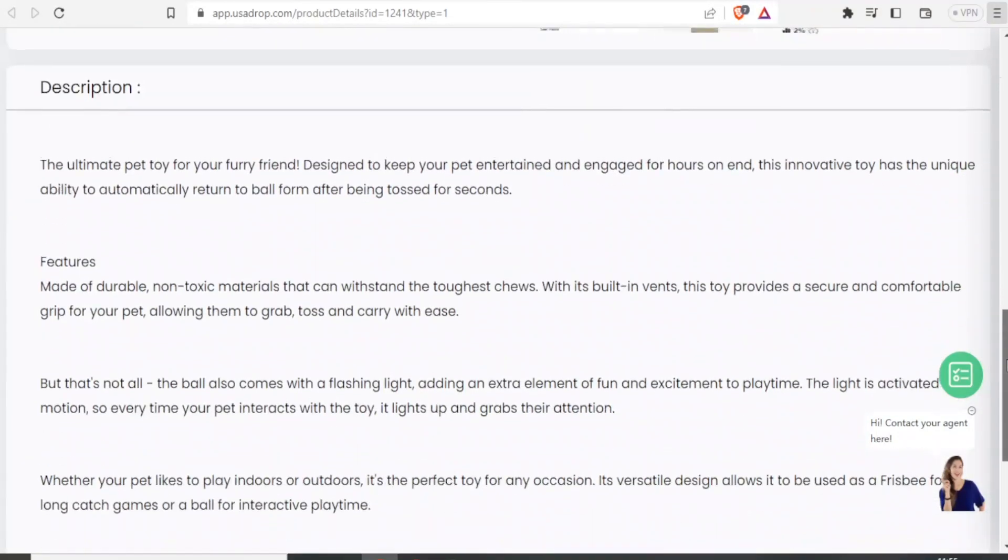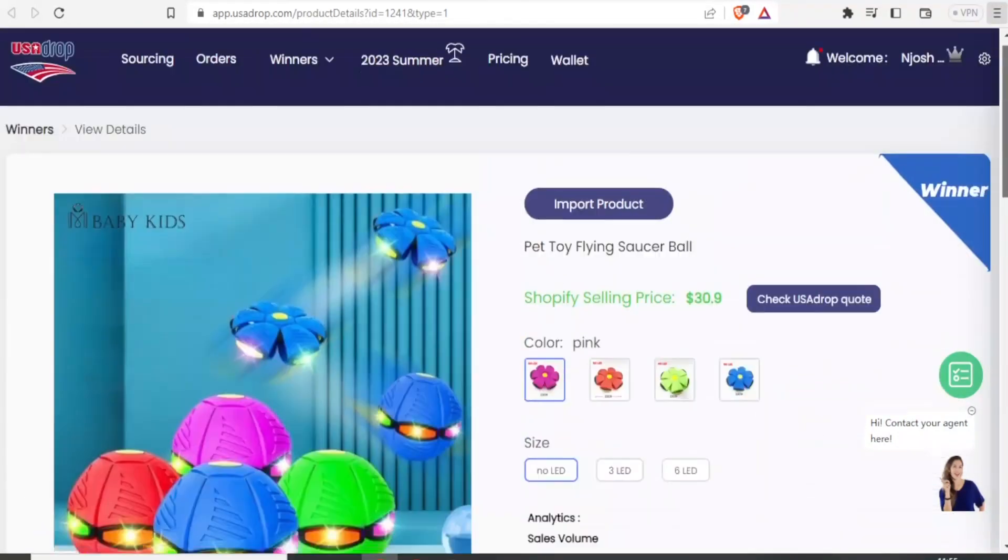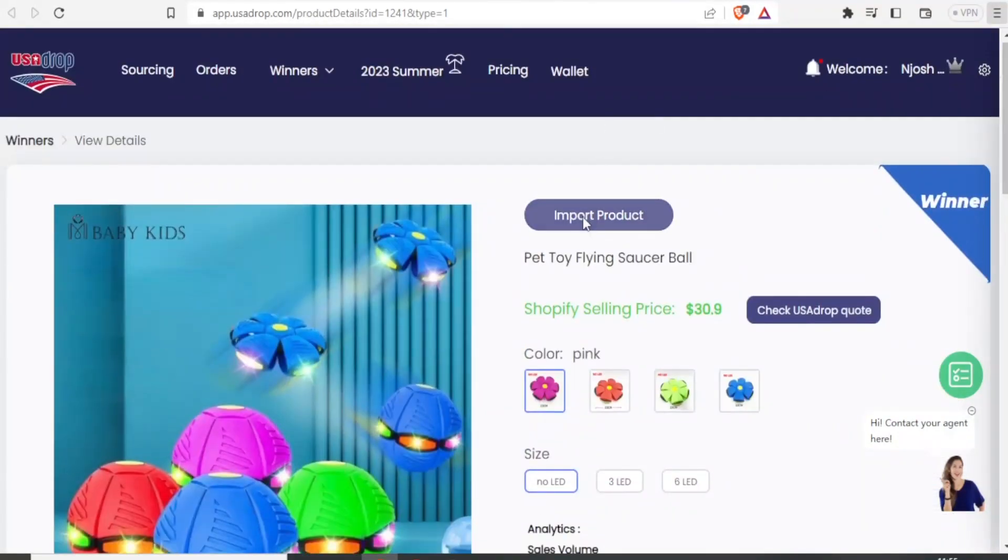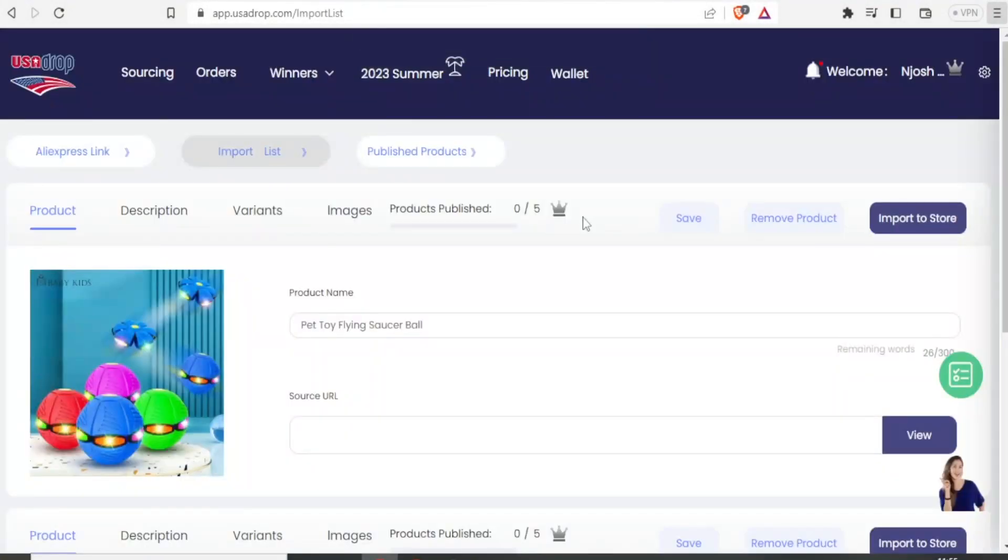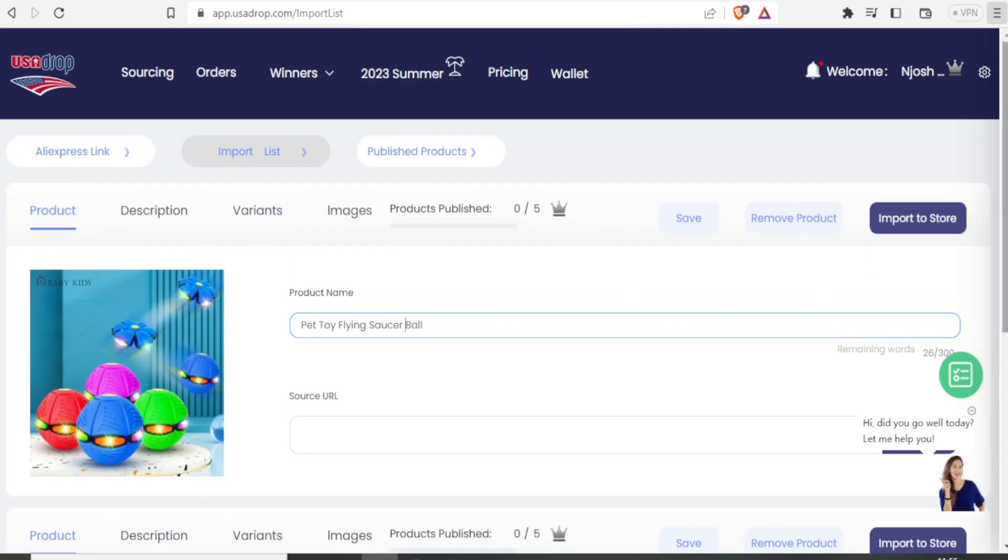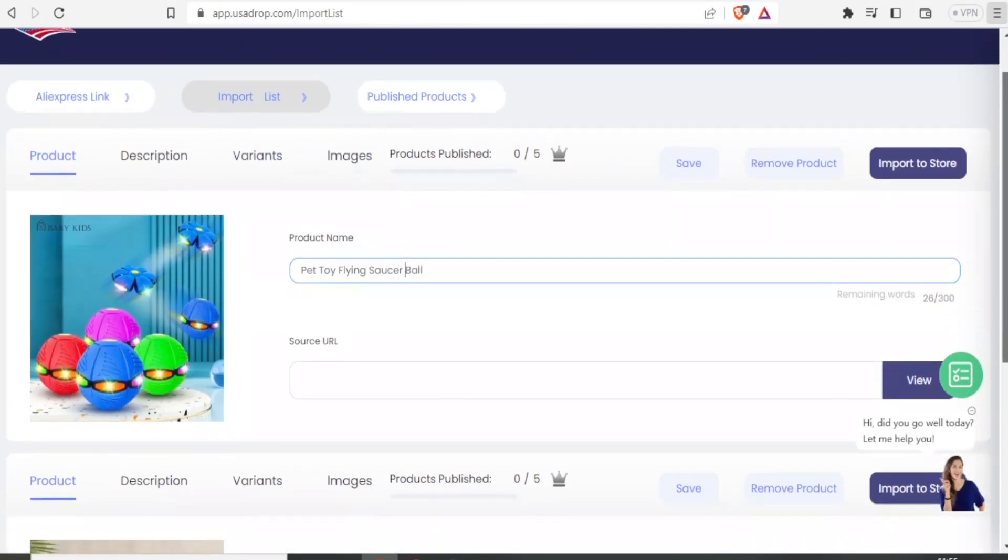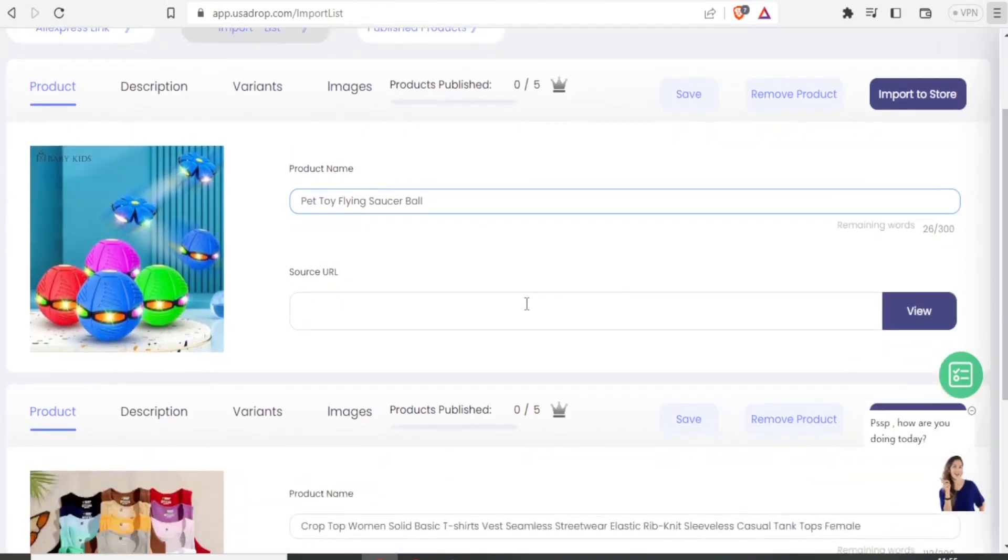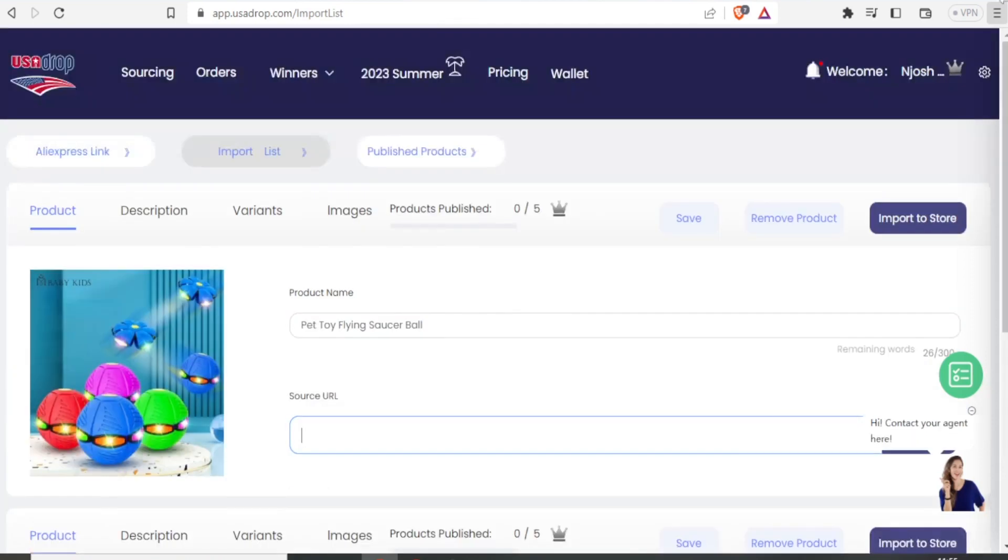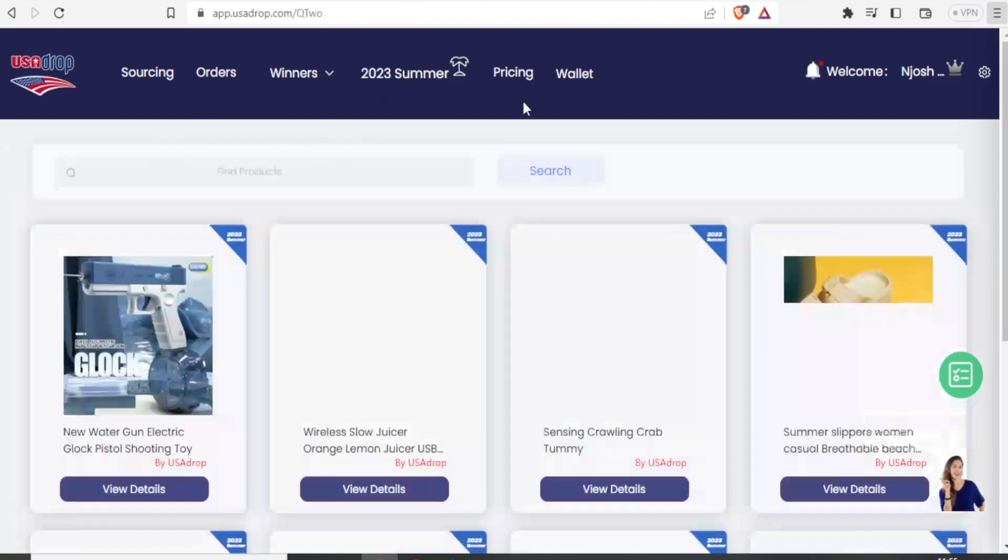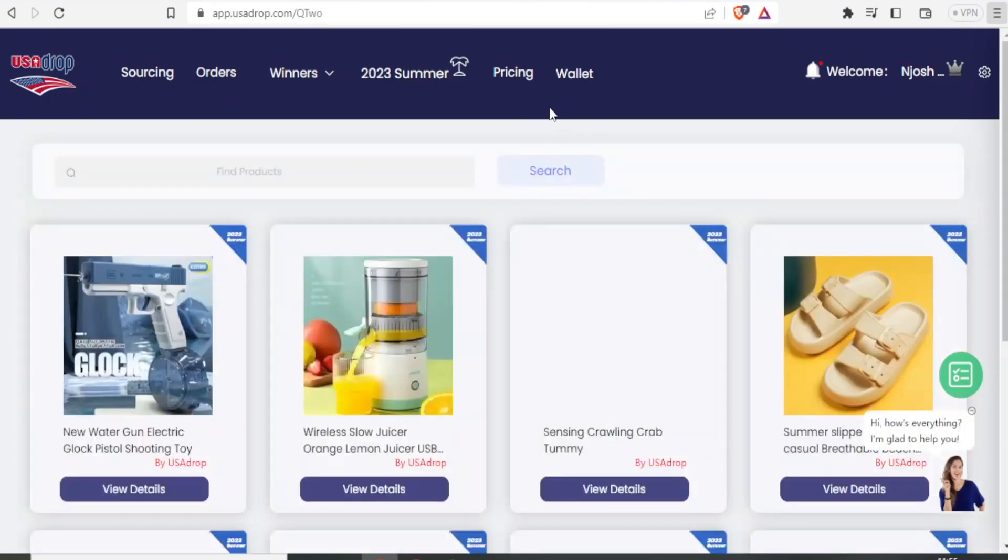So I can also start selling this product, and I'll simply click on import product. If I click that, you see now the product has already been added. So I can now edit this product. I can give it a different name. I can give the source URL. I can paste a link where that product can be found. You can also add products from the winners list.